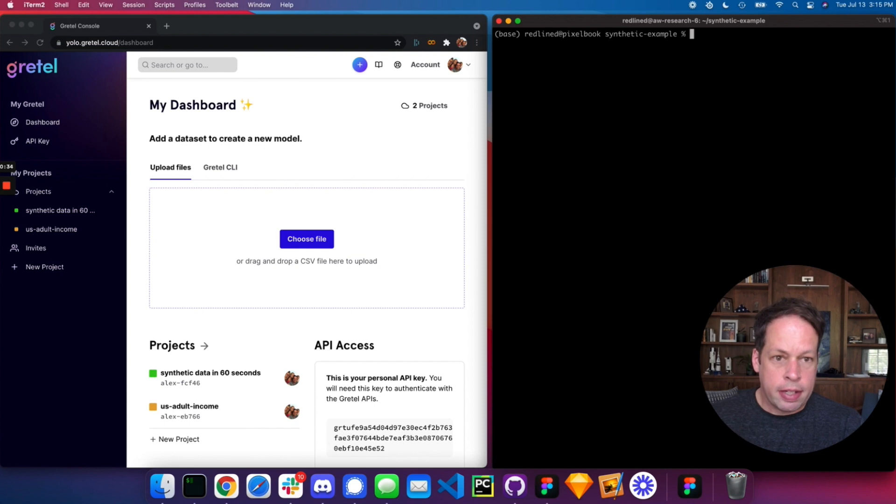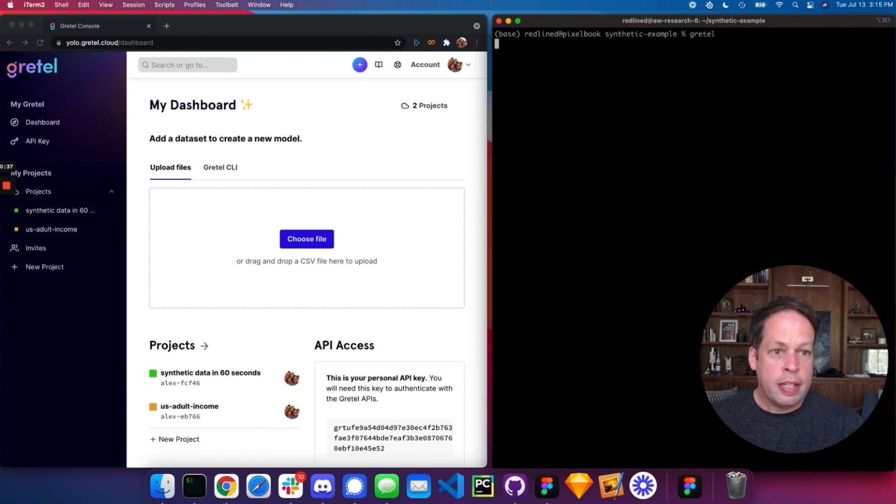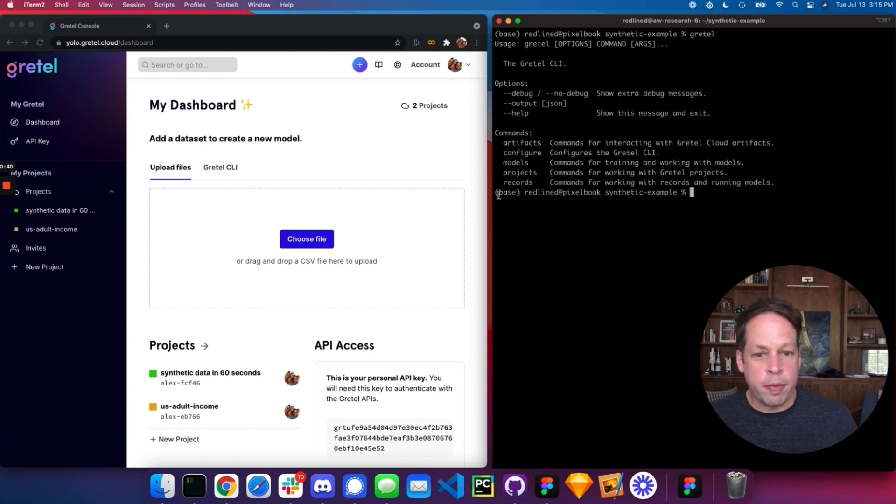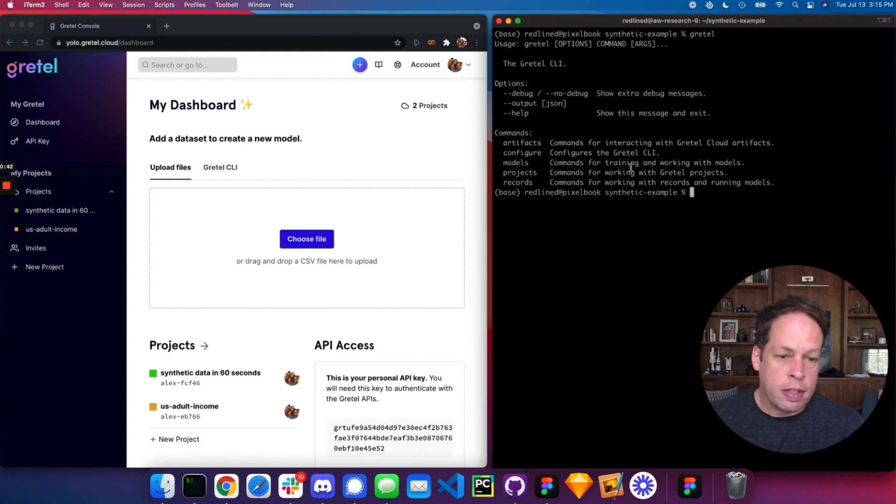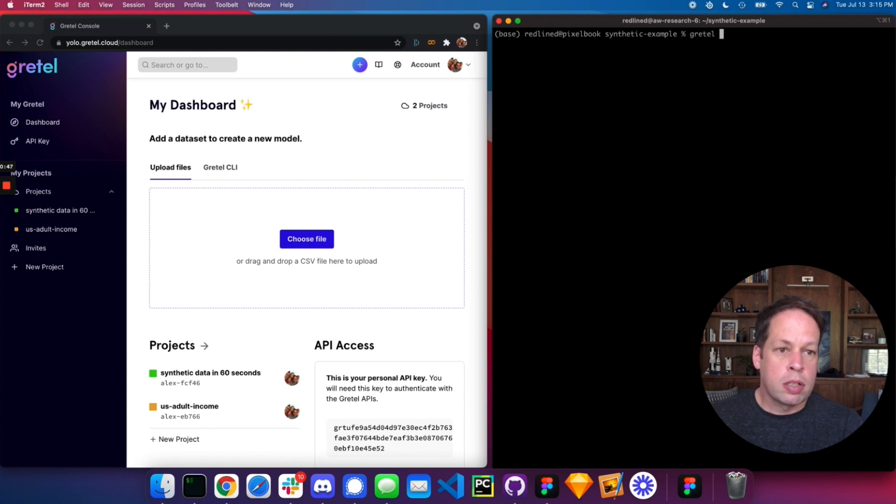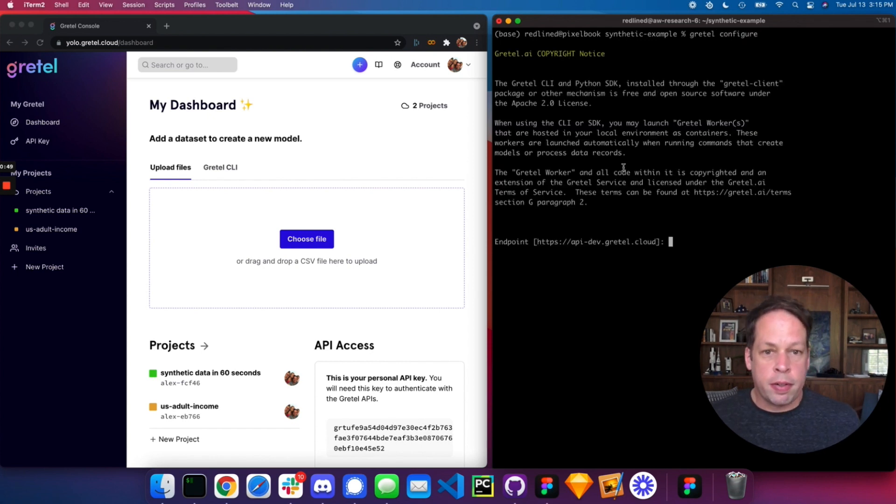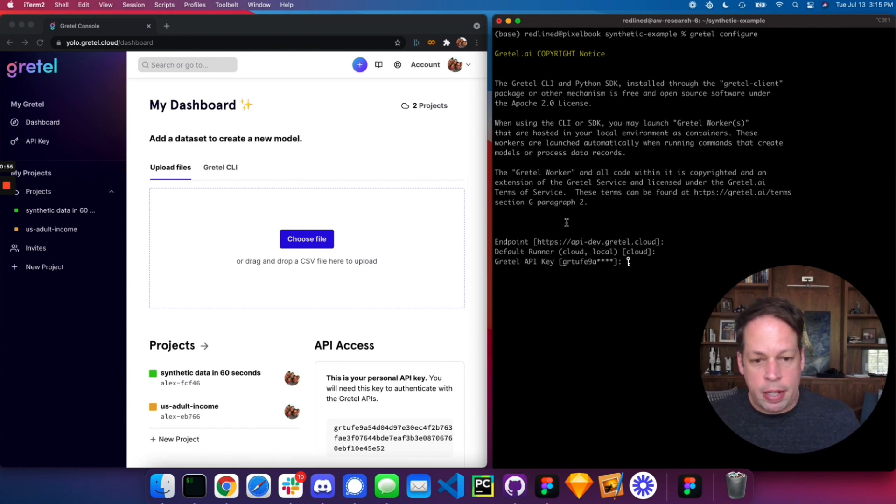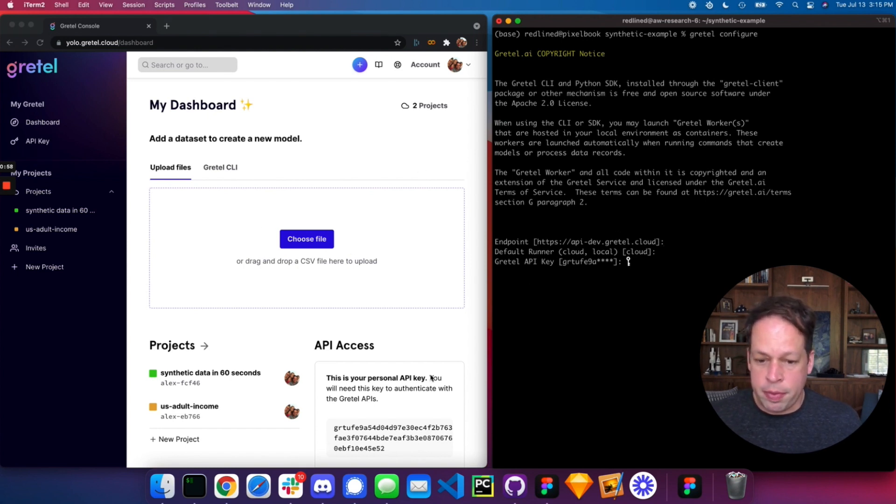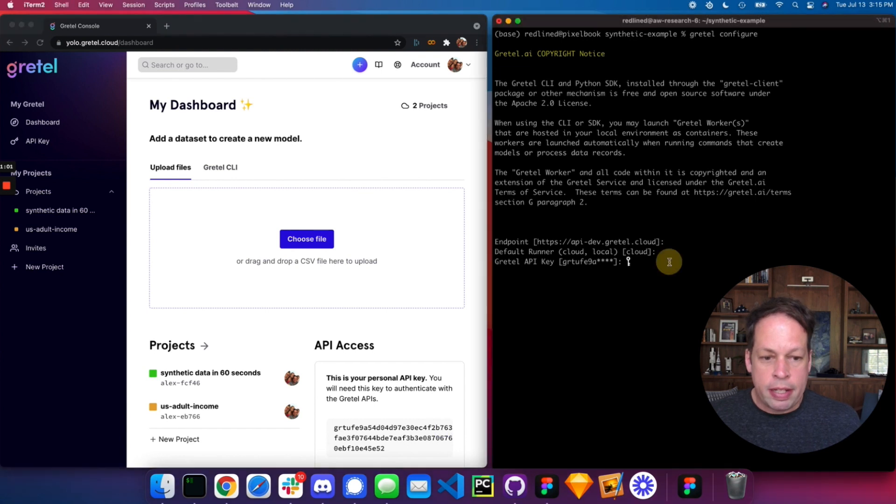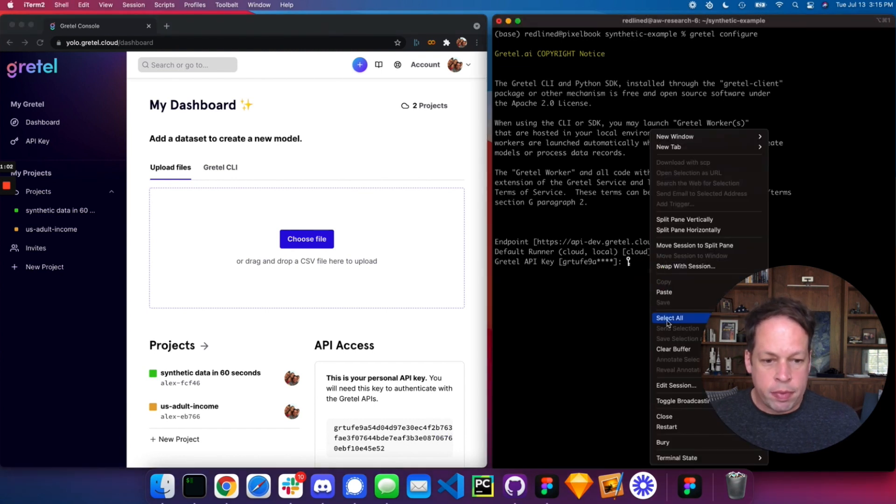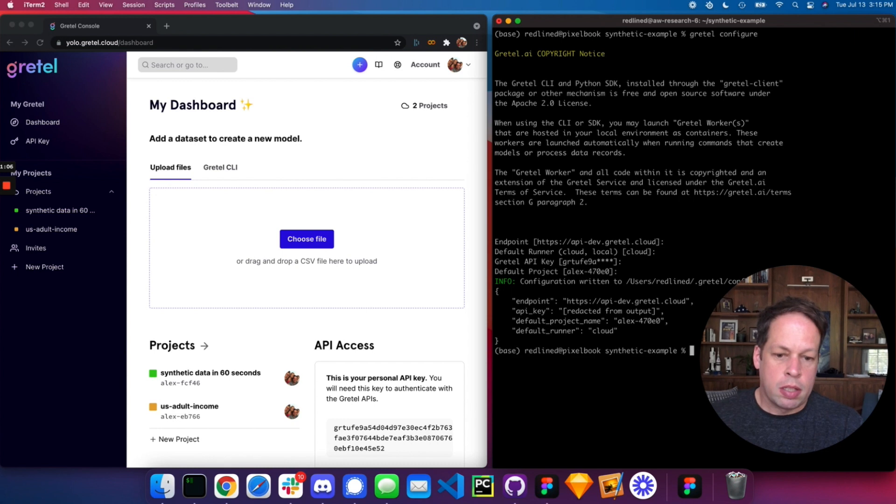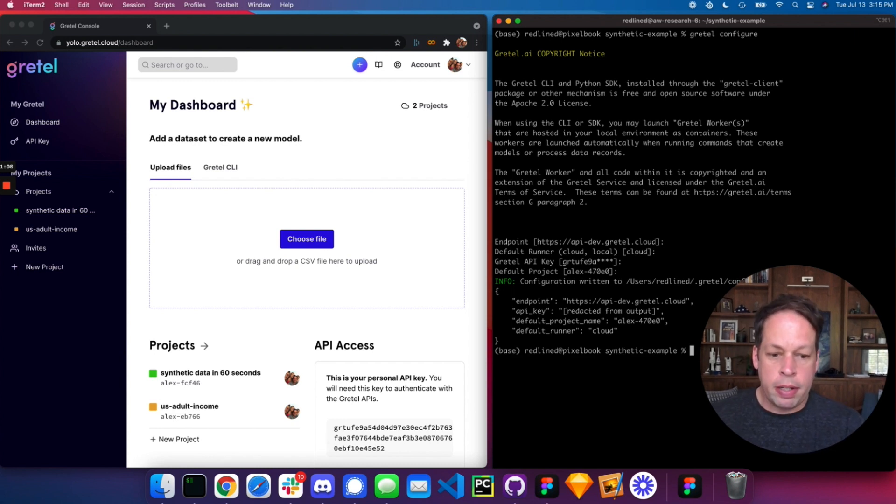Then we can set up. From there, you want to make sure it's set up correctly. Just type in Gretel to show you an overview of the different commands that you can execute. Running Gretel configure will allow us to set up the defaults. We're going to be training our model in the cloud. You also have the option of training locally where your data never leaves your environment. We'll go ahead and grab our API key and paste that in here. It looks like we are good to go.